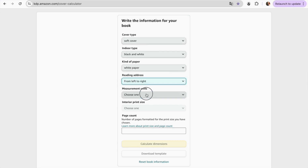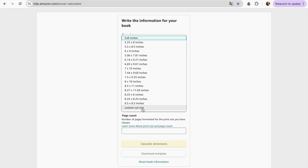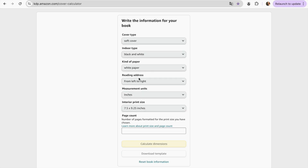For my measurement units, I'm going to choose inches. For my interior print size, I'm going to use 7.5 by 9.25 inches. Then you just have to add the number of pages you're going to have in your book — I'm going to make 80 pages.